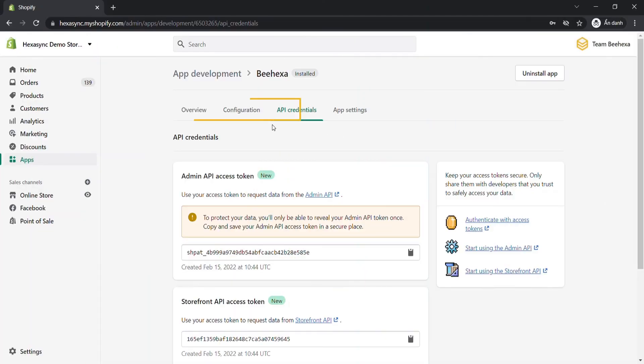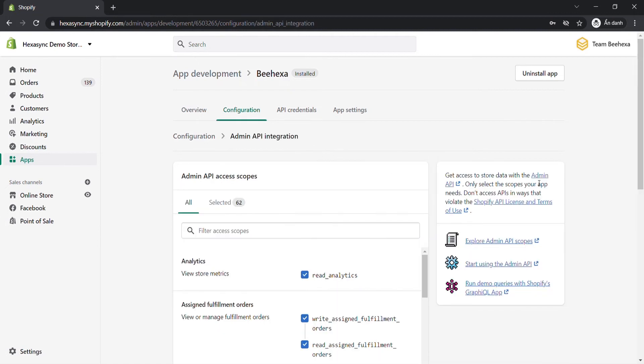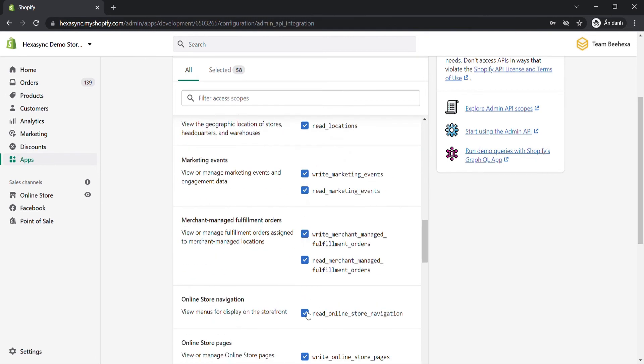Whenever you want to edit the API scopes for a custom app, you just need to click on configuration, select the admin API integration or the storefront API integration, click edit, then update the scopes as you want.